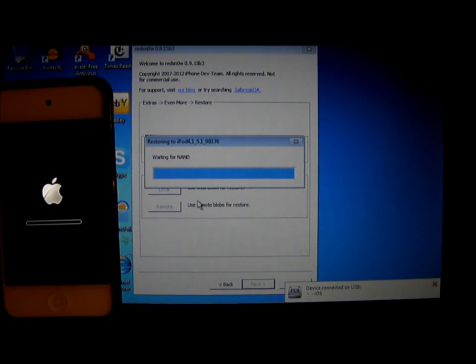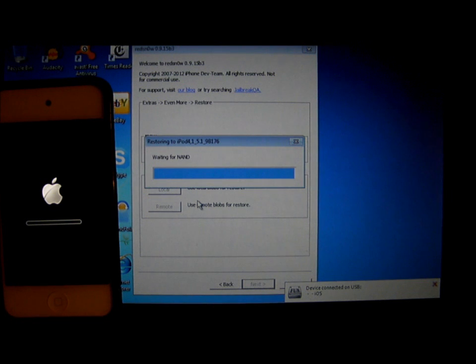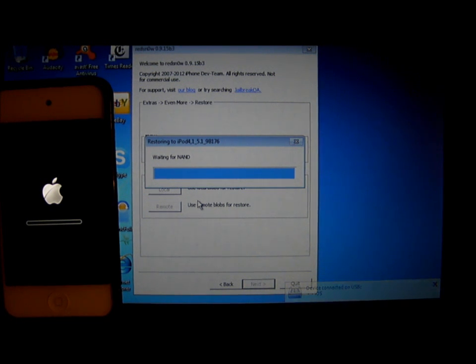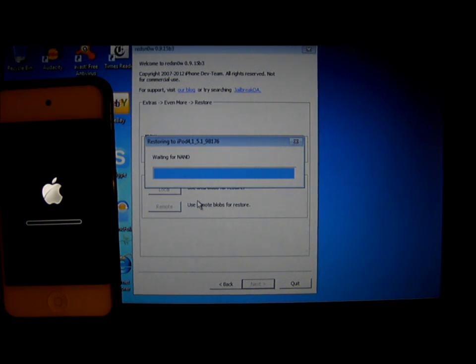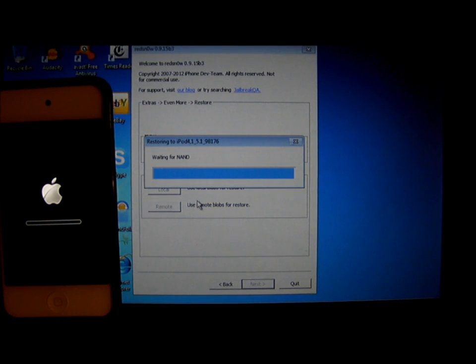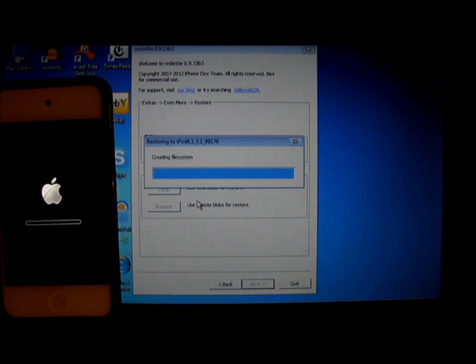But if you want to try to downgrade to 6.1.2, you can by using this method of downgrading. And I have made a video of how to downgrade from 6.1.3 to 6.1.2.